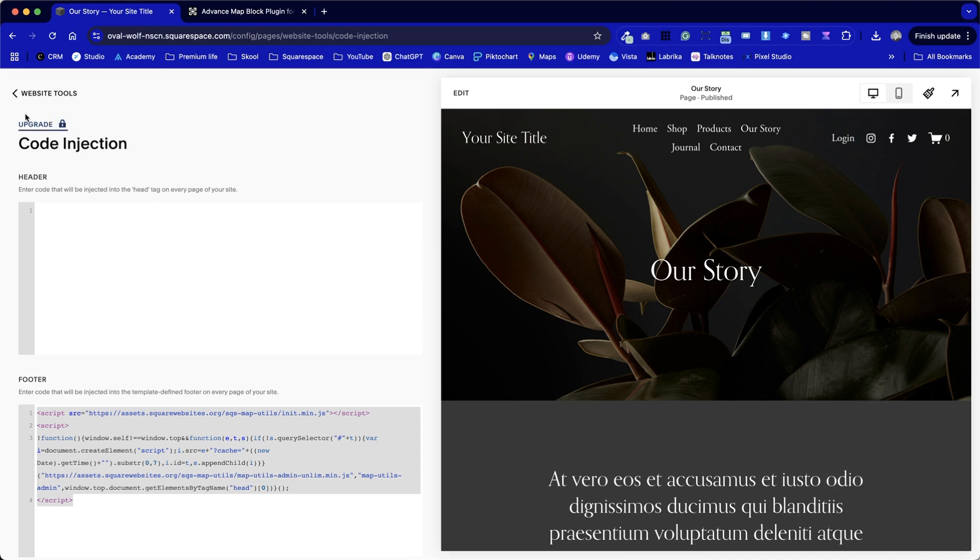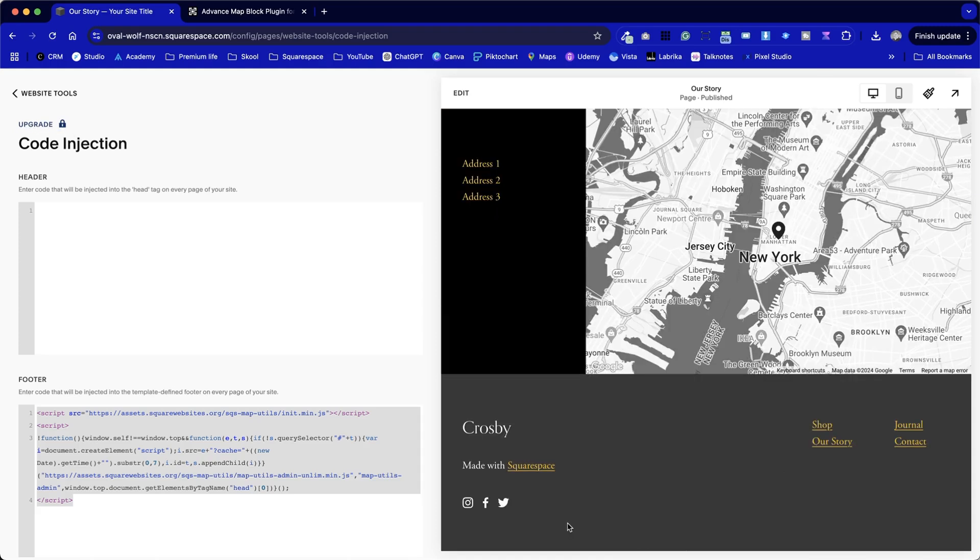The other thing to note is, to put it in the footer section, you will need to upgrade the option here. If you've got a personal plan with Squarespace, this may not work.